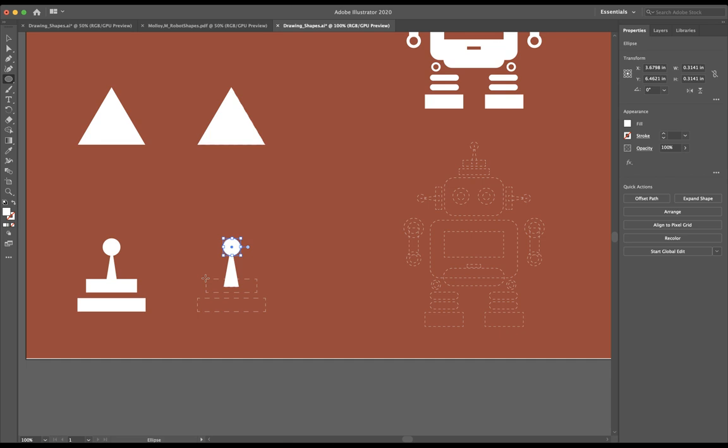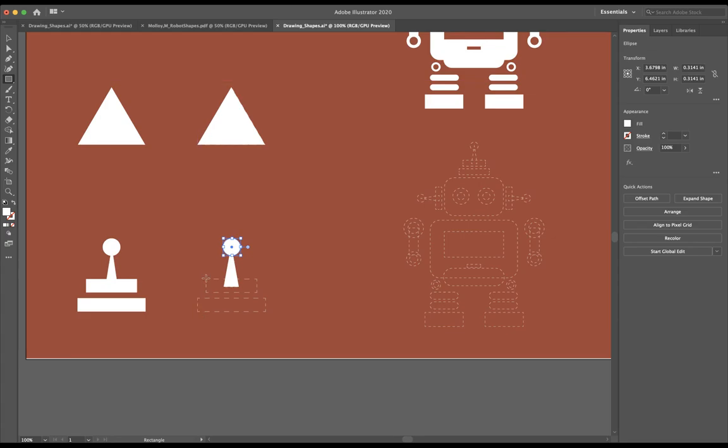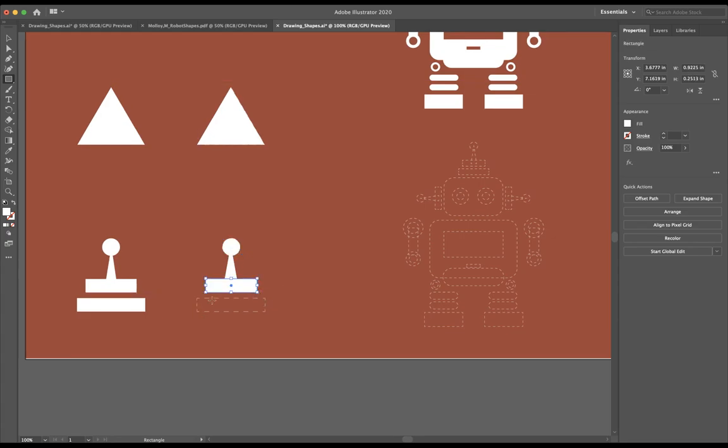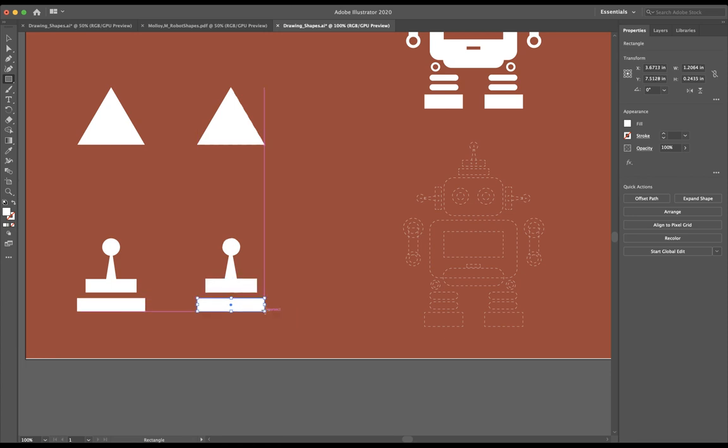Now I need to make my two rectangles here. So I'm going to go back to my ellipse tool, select my rectangle tool, and now I can just make my two rectangles by clicking, holding, and dragging.